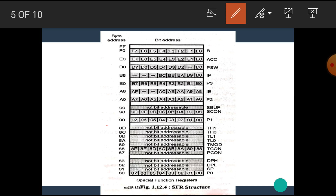The next SFR at address 90H is used for port P1. All ports of the 8051 microcontroller are byte as well as bit addressable registers. The memory location 98H is used for the SCON register. SCON stands for serial control register and it is bit addressable as well as byte addressable. The memory location 99H is used for the SBUFF register. SBUFF stands for the serial buffer register, and it is only a byte addressable register — bit addressing is not available in SBUFF.